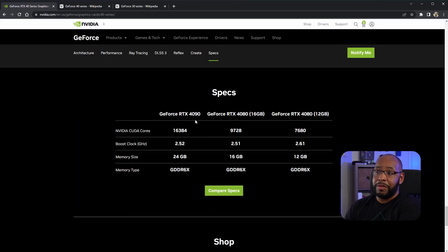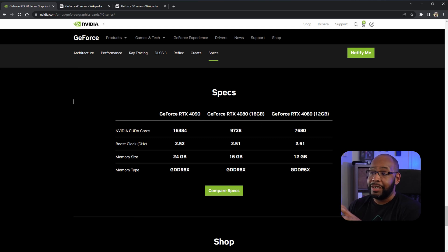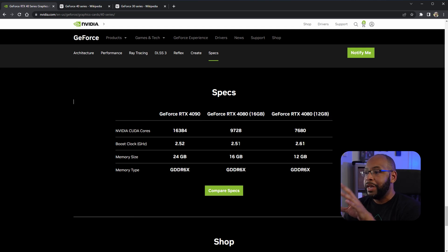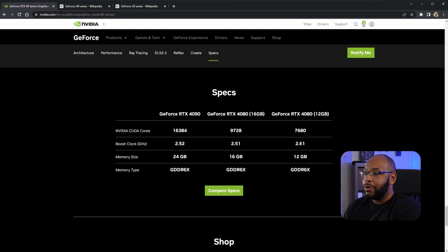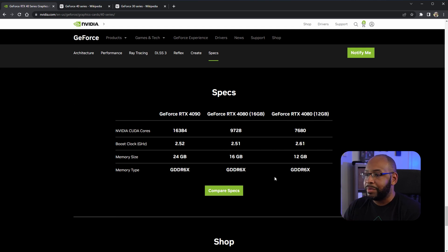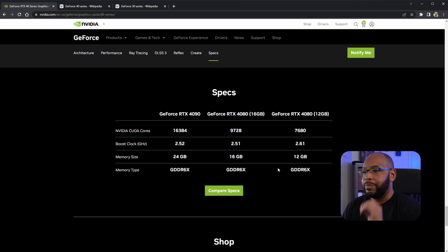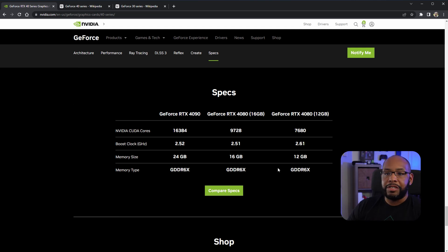You can see here on their page the comparisons between the 4080 16 gigabyte and the 4080 12 gigabyte. You can see that the gigabyte size is different by about 4 gigs, the cores are different, the clock speeds are a little bit faster on the 12 gigabyte, but everything should sort of be the same. That's what the average consumer would kind of go out there and see.